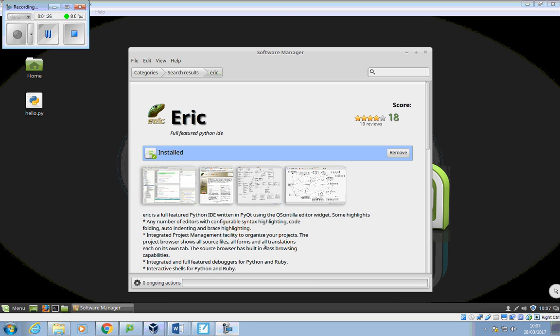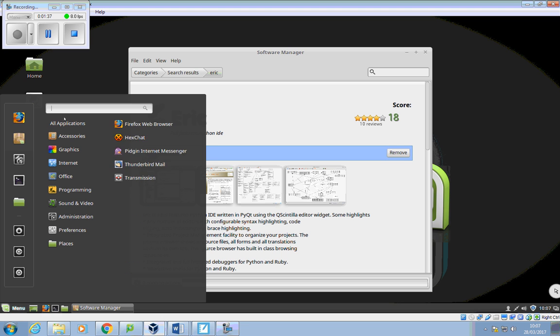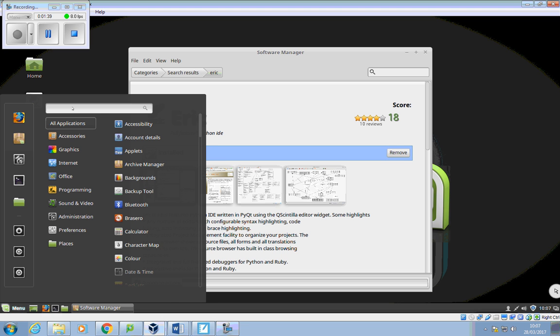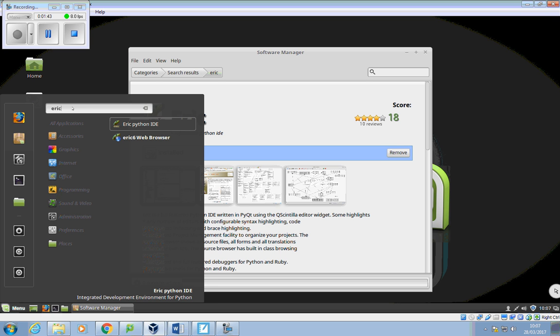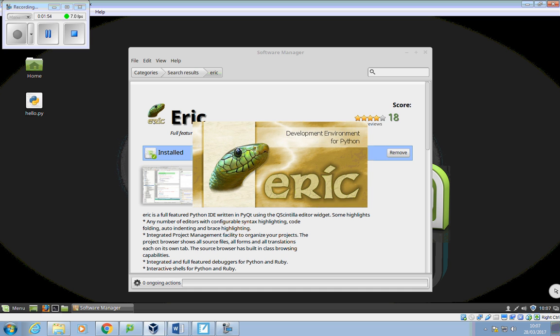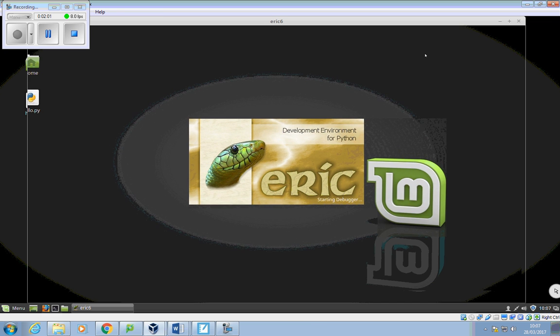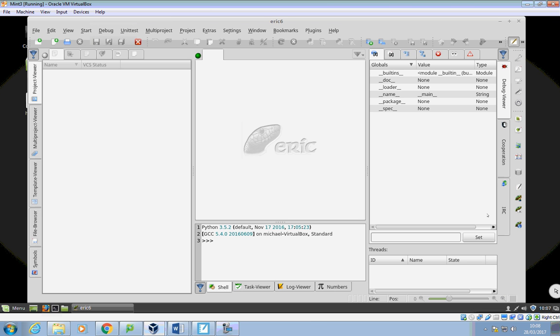Okay, and it runs through the process here. And you'll see that Eric has now installed. So I'm going to go to our menu, and I can just go up here and type in Eric. And you'll see that it's an Eric Python IDE. And you'll see that you get the environment coming up.